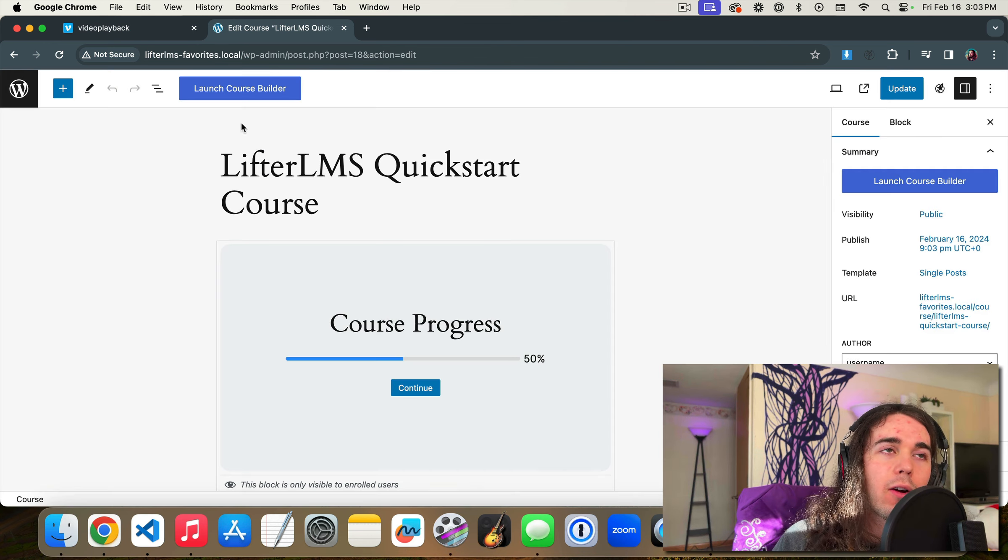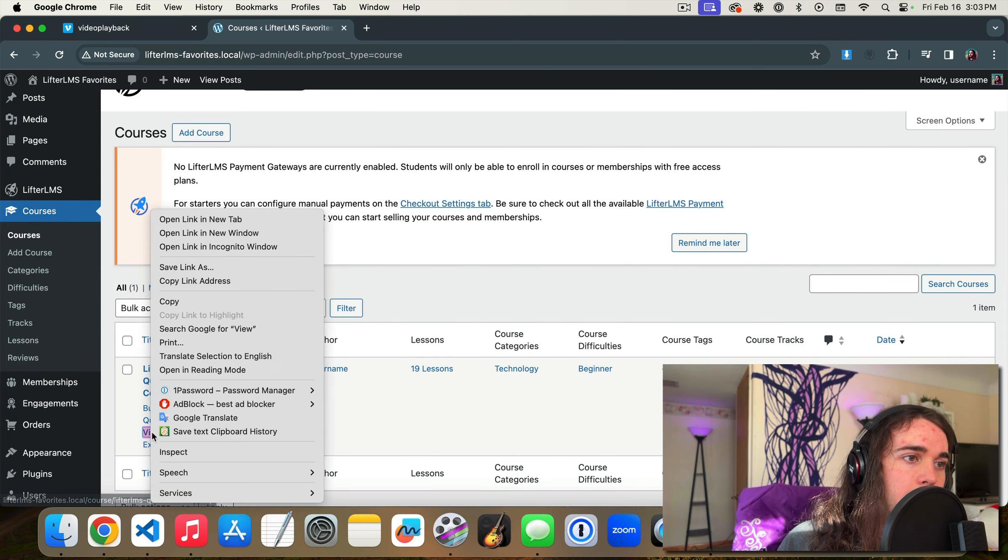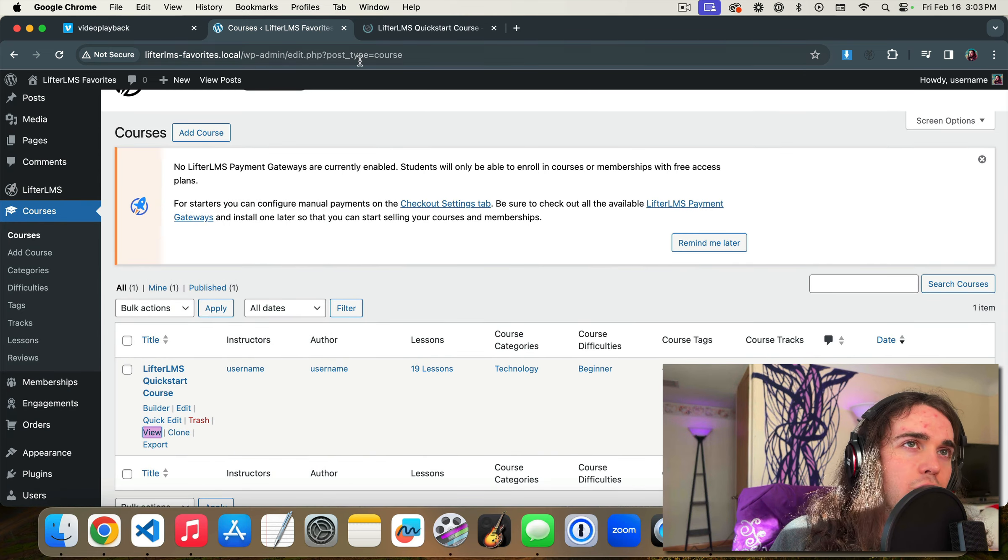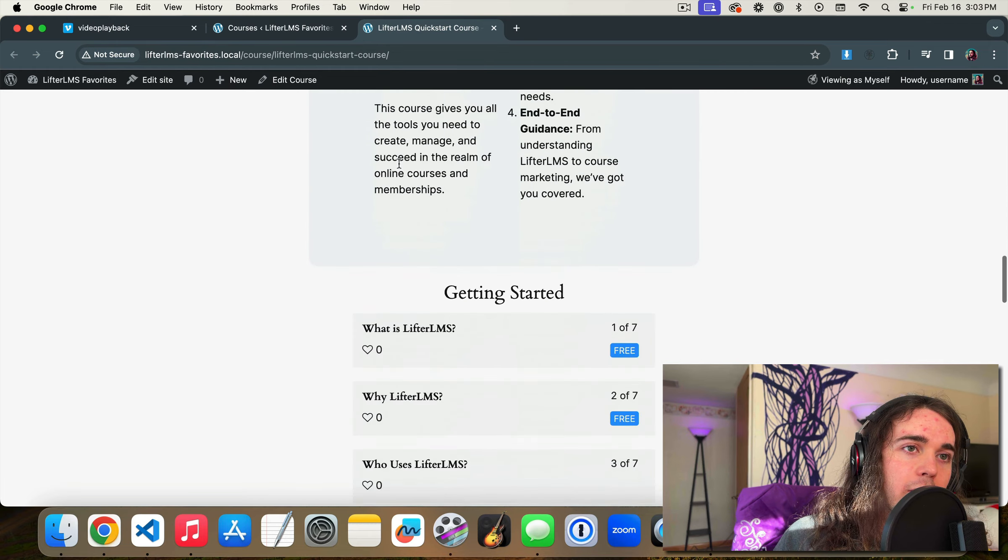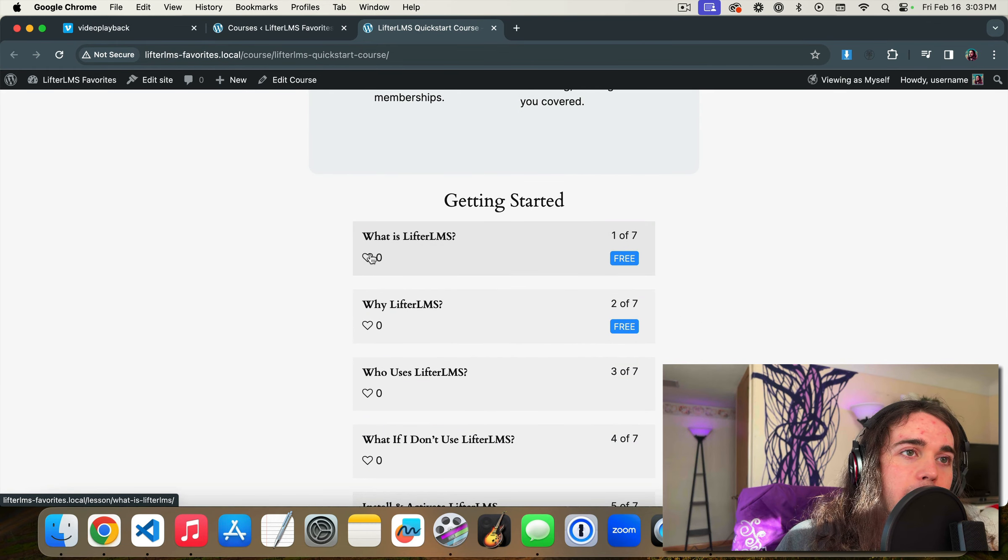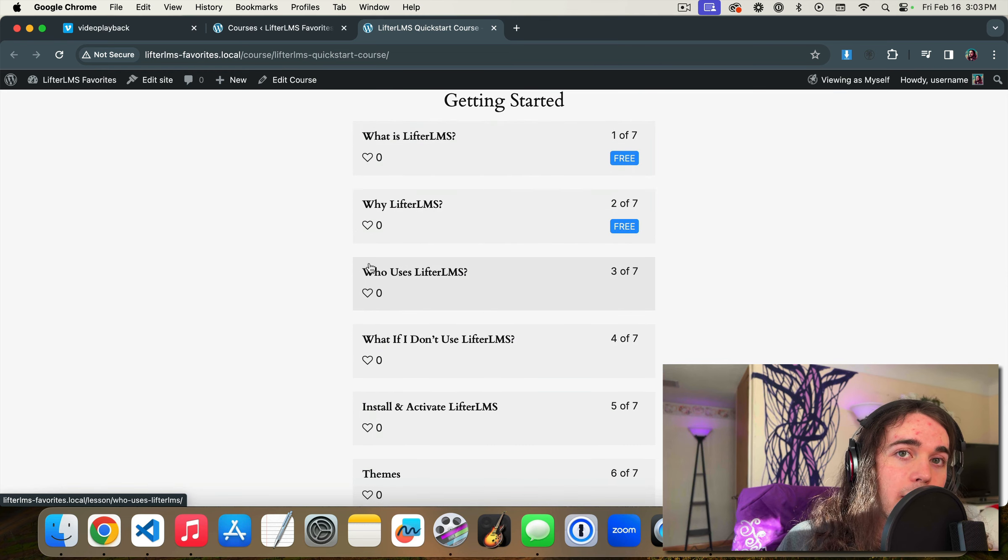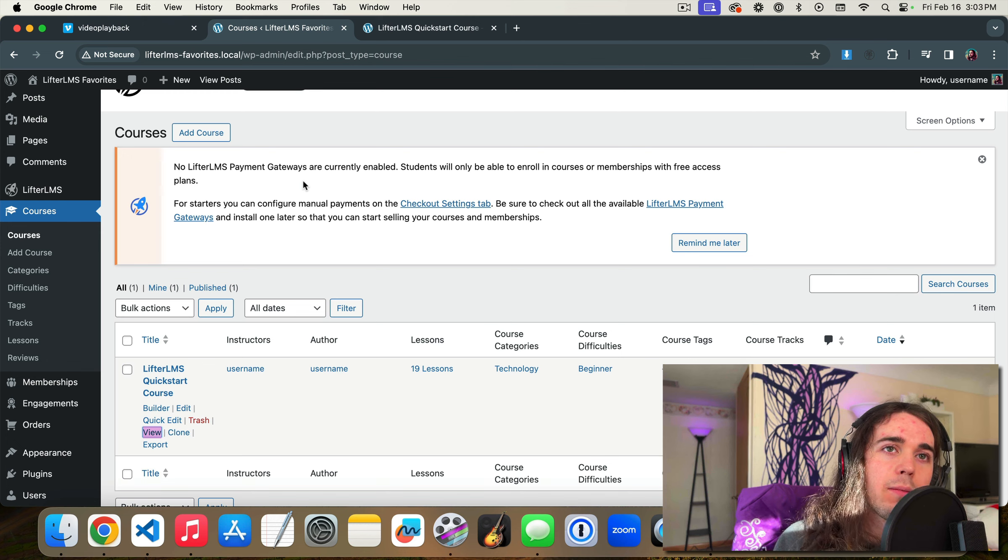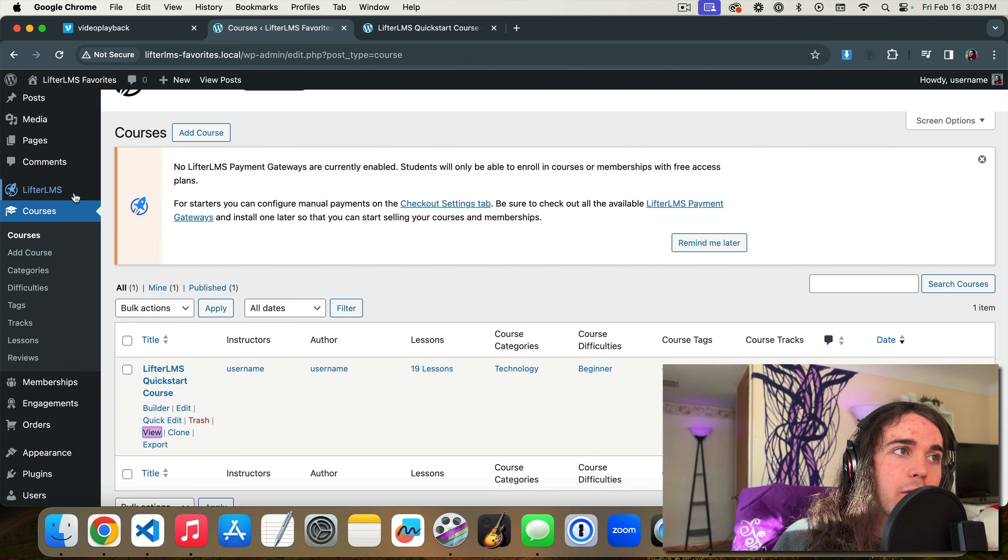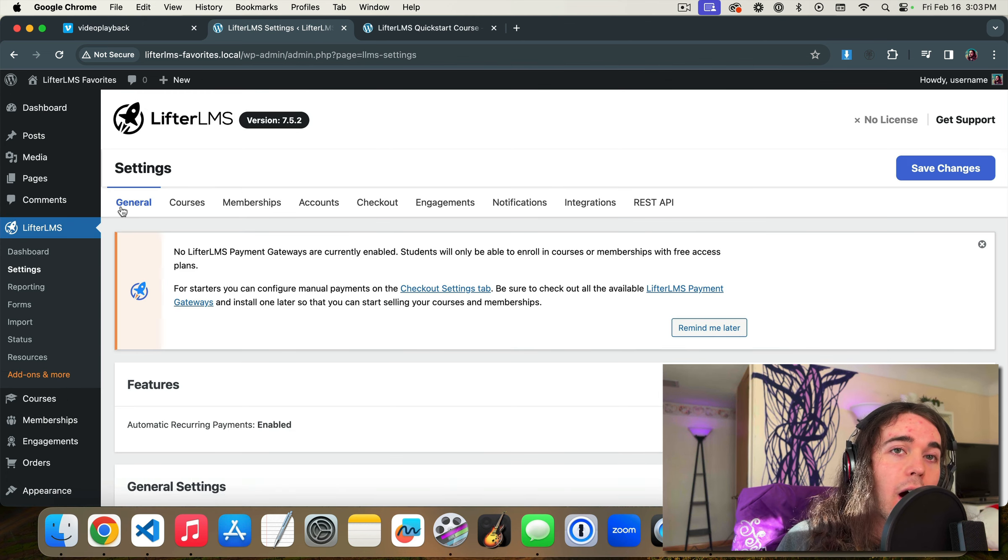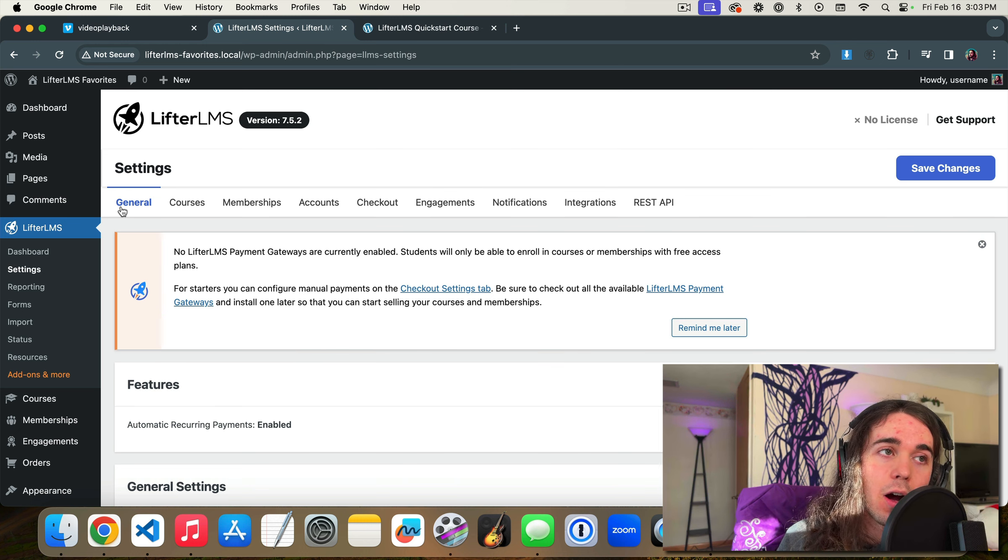So I already have a course on my website, the LifterLMS quick start course, and this feature is usually on by default for new LifterLMS websites. So if you are an existing LifterLMS user and you don't see this feature, that's because when LifterLMS released the feature, it's off for existing installs, but for new installs it defaults to being on.